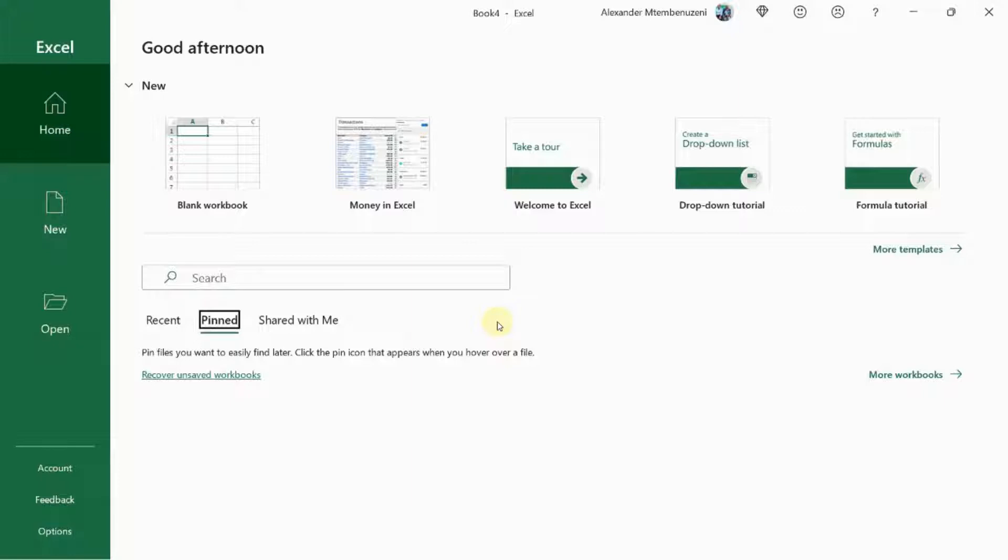Here is how you can get started creating Excel XLS forms. The first step is to set up a Microsoft Excel file. Create an Excel workbook.